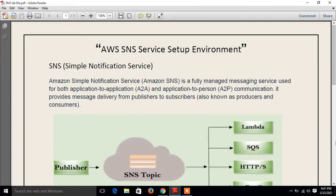Hi guys, welcome to LinuxWorld YouTube channel. My name is Ramisha and I am your online instructor. In this video, I will tell you how to configure AWS SNS services. So guys, let's begin the topic.